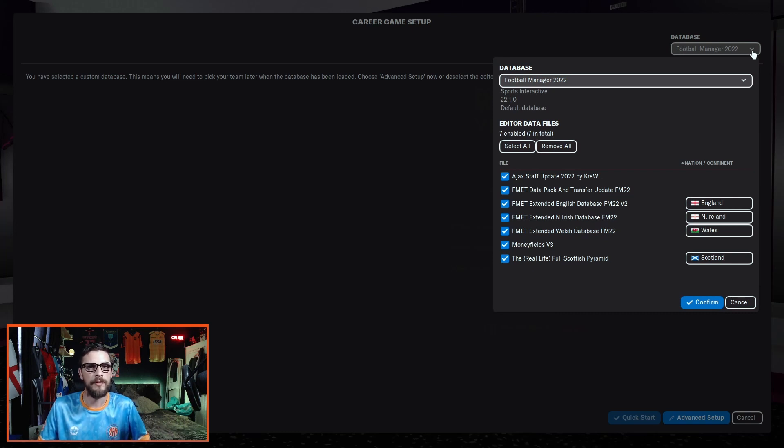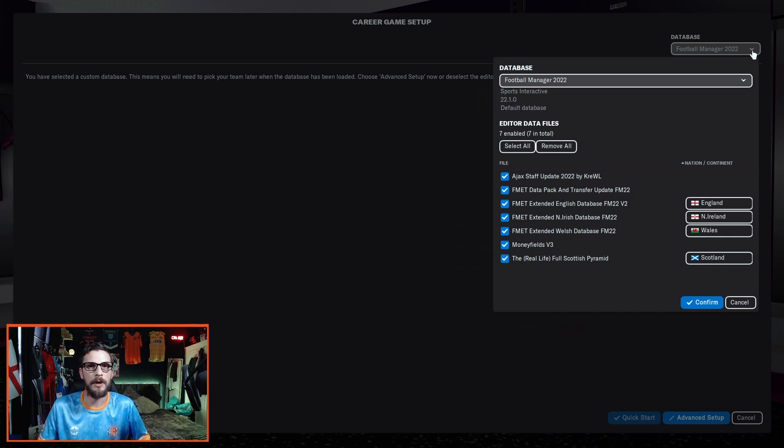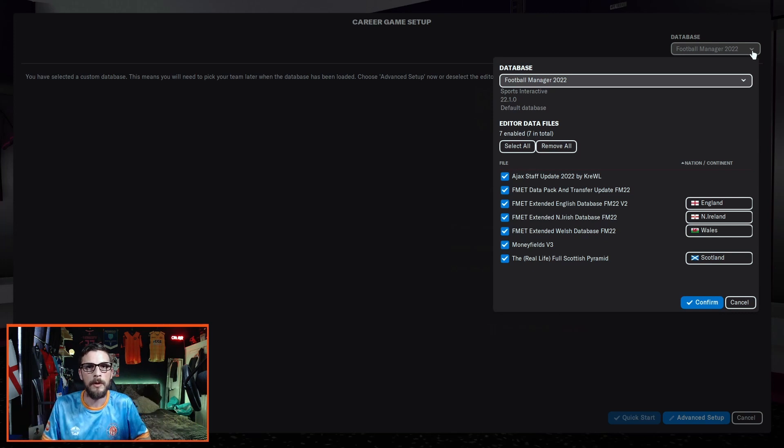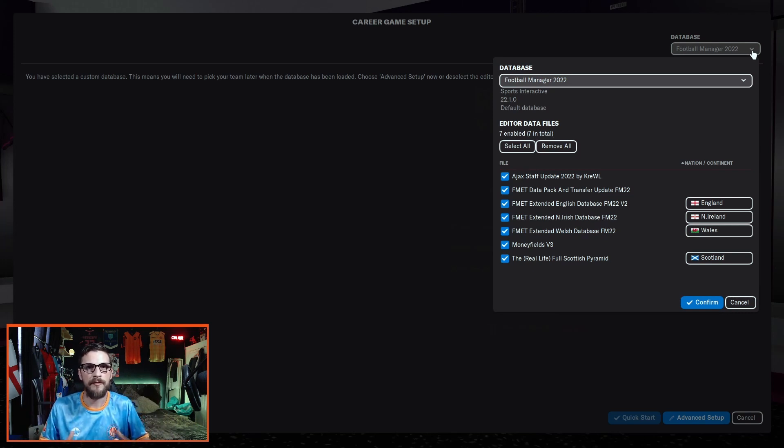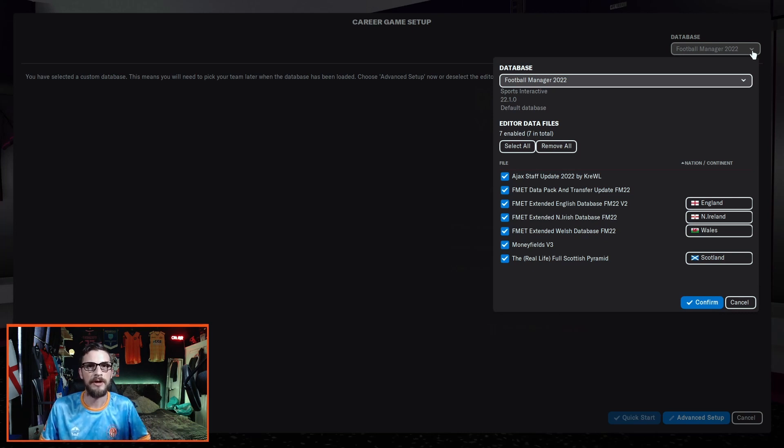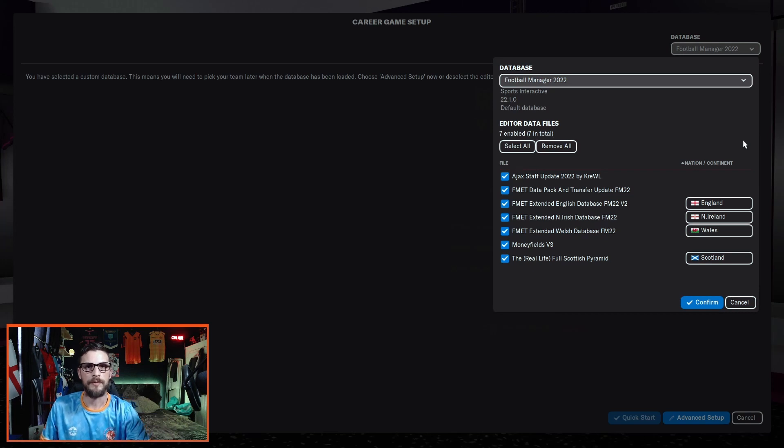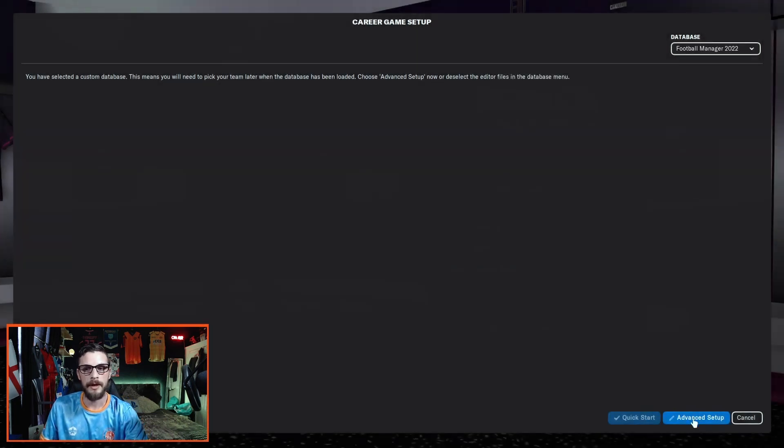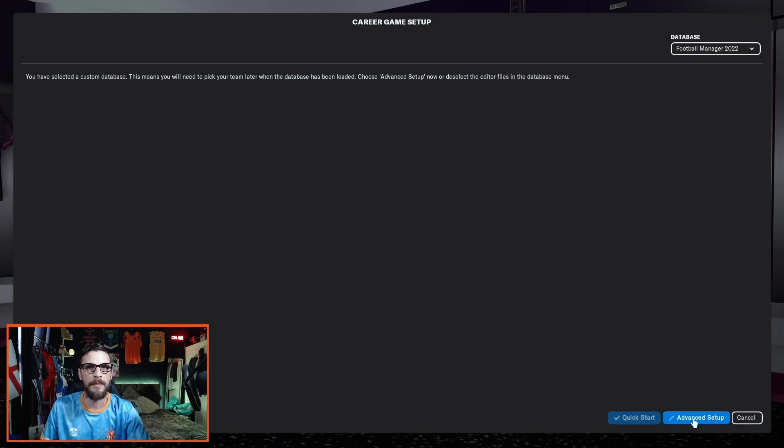And one file from Mozza, which is the real life full Scottish pyramid. As always, links to these downloads will be available in the description below. The reason I've chosen these databases is to give myself a much bigger player pool by adding the lower regions of the home nations while I manage in the lower regions of England. Once you've chosen your databases, hit confirm and then click the advanced setup button, which will take you to your next screen.